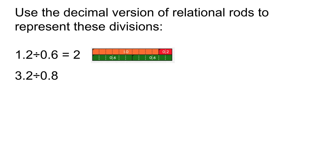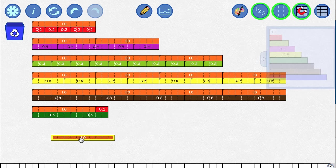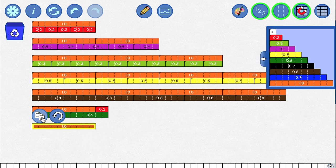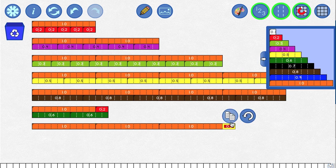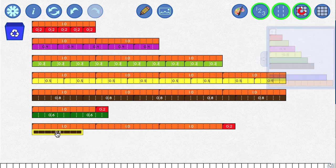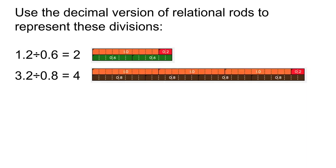If we ask the same question for 3.2 divided by 0.8, we need to build a rod of size 3.2 — that's three rods of length 1 and another rod of length 0.2. And we're asking how many rods of size 0.8 fit inside there. You can see that four rods of size 0.8 fit inside a rod of length 3.2.